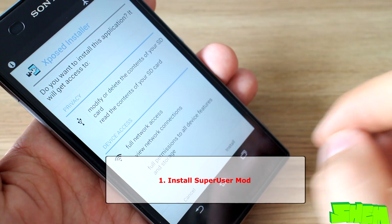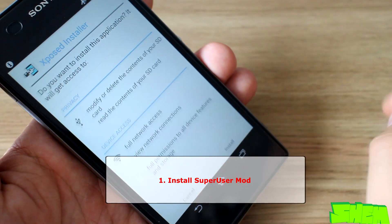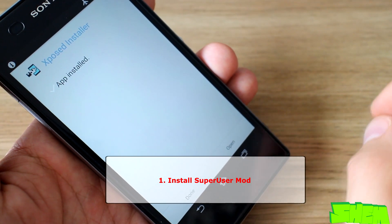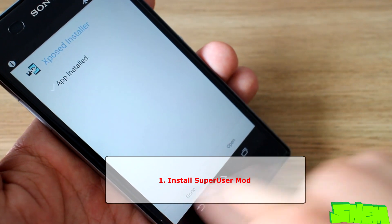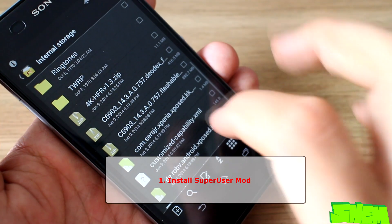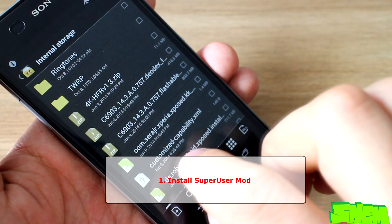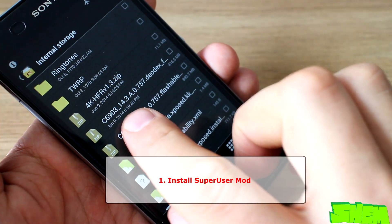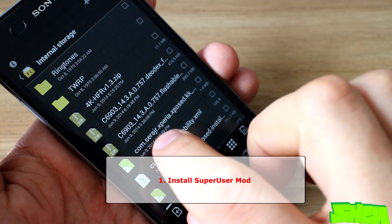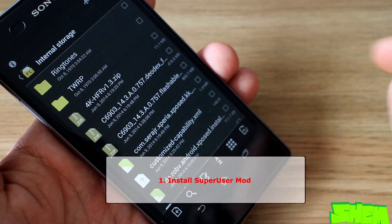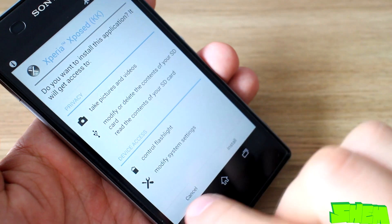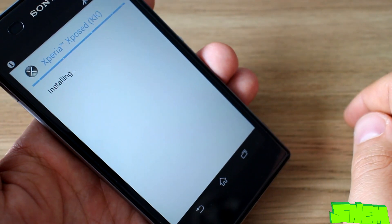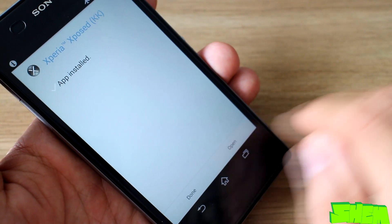So now that you have your phone rooted and deodexed, we can begin. The first thing we need to do is apply a super user mode. The simplest way to do this is to install the Xposed Framework from the link in the video description, and then also install the Seuarch Xperia Exposed app.